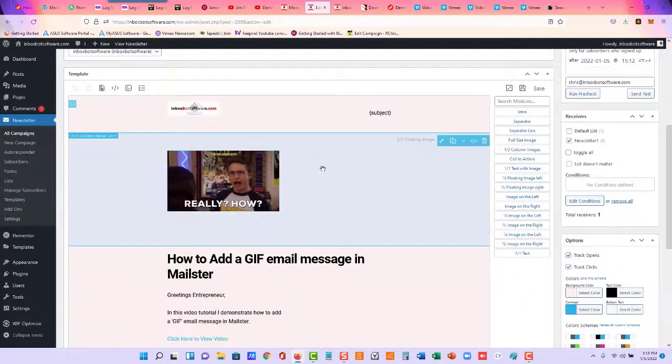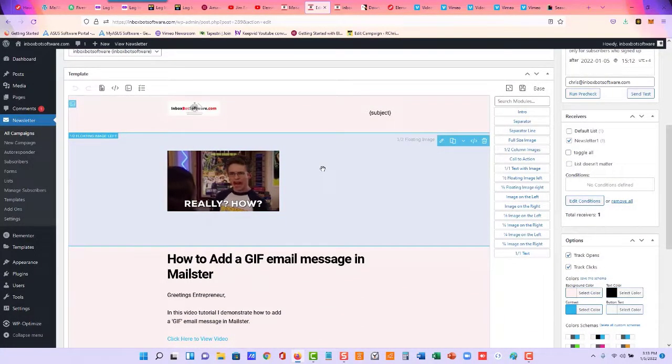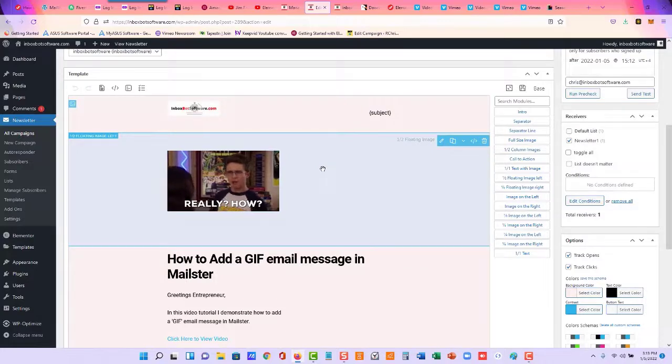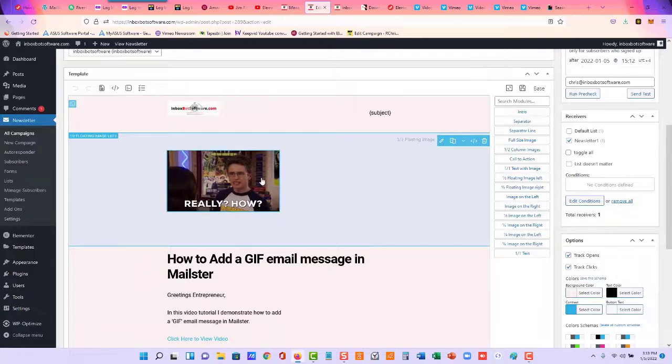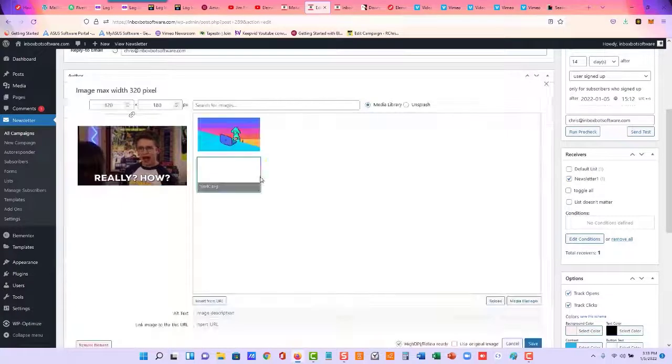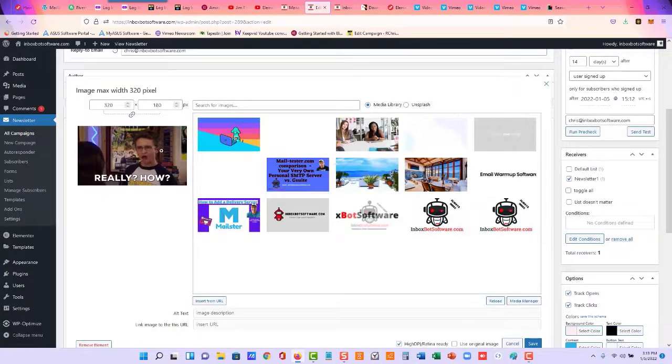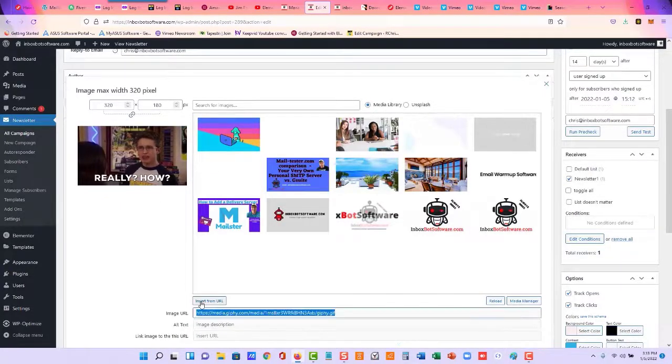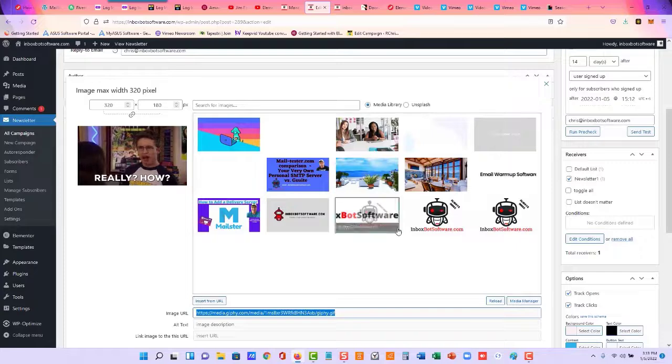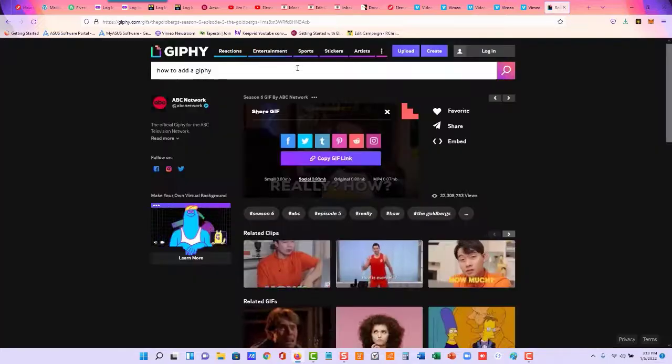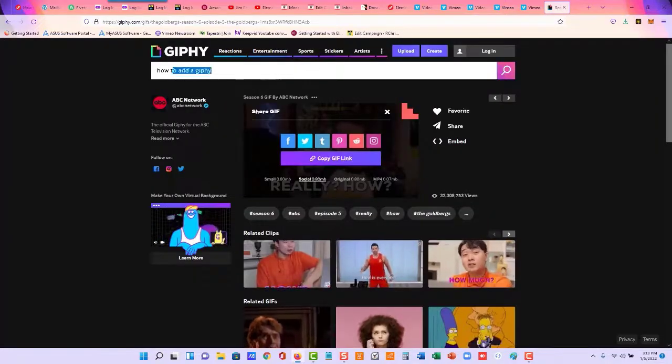And I'm going to come change the body of the message real quick. My last message was how to send a GIF email message in Mailster. So let me, I'll just go ahead and take that out. Well, while we're here.